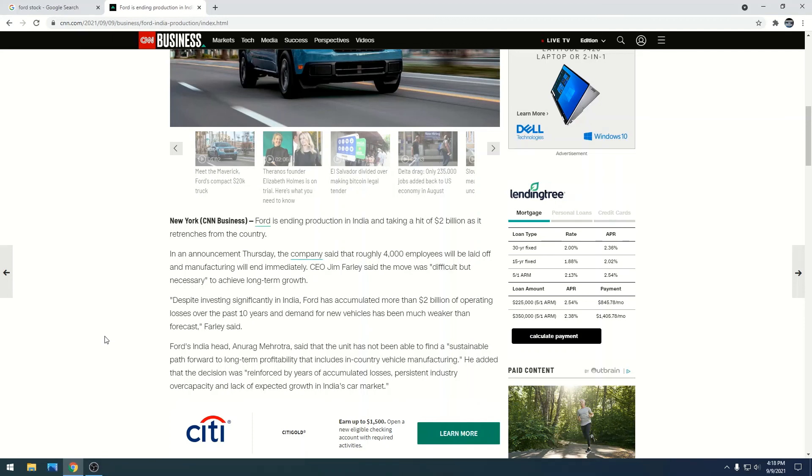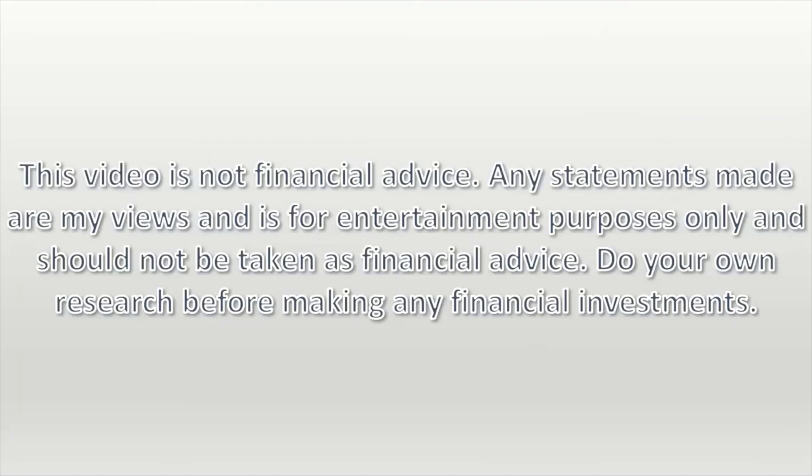Stay on top of this, do your own research, have some fun, make some money. This video is not financial advice. Any statements made are my views and for entertainment purposes only and should not be taken as financial advice. Do your own research before making any financial investments.